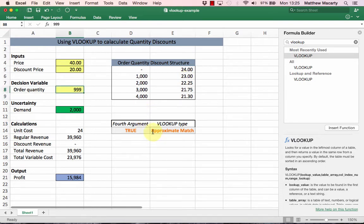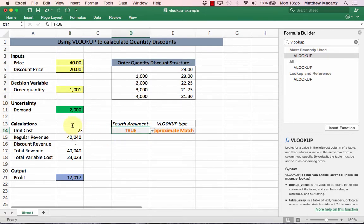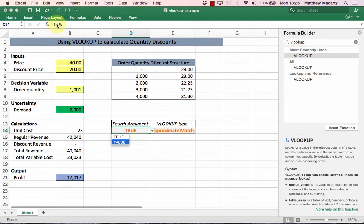Anything between a thousand and two thousand picks off the next level of pricing, right here at 23.25. If I change that to an exact match, we get an error message here.